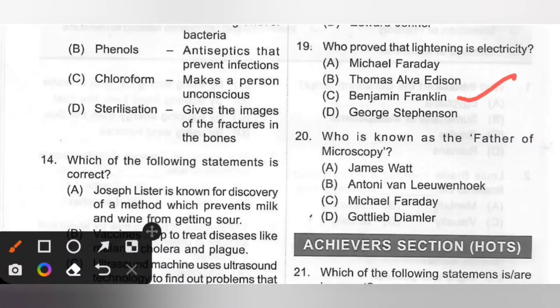Twentieth: Who is known as the father of microscopy? Options: A. James Watt, B. Antony van Leeuwenhoek, C. Michael Faraday, D. Gottlieb Daimler. Antony van Leeuwenhoek was known as the father of microscopy. Option B is the correct answer.